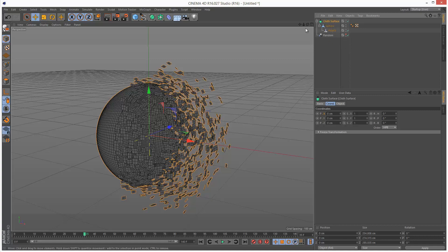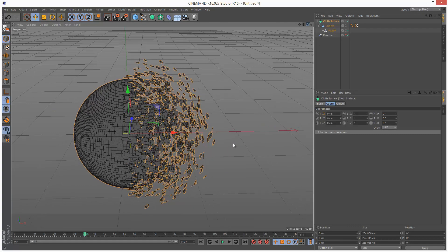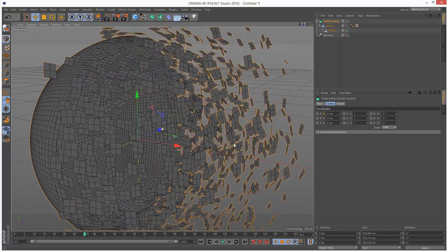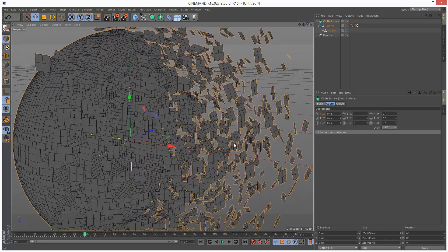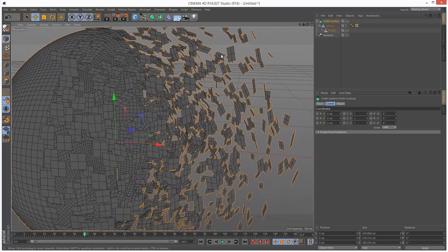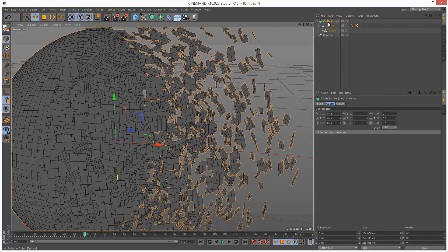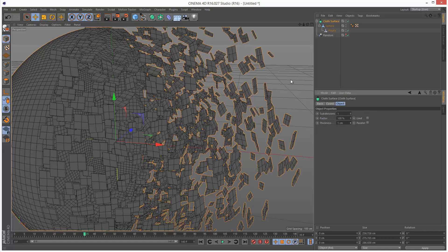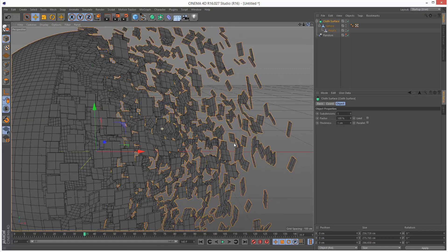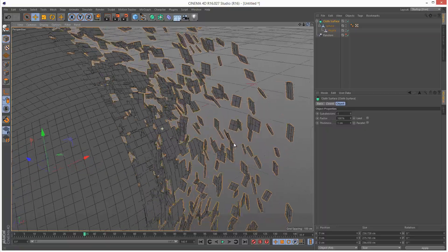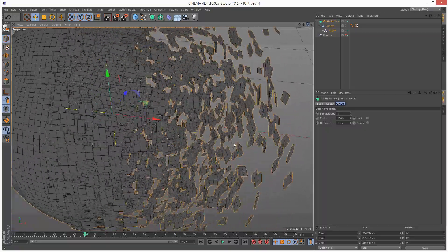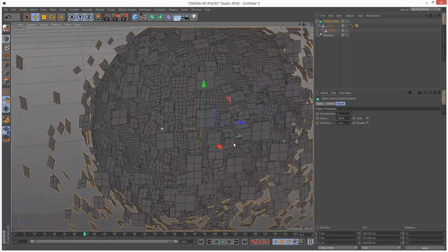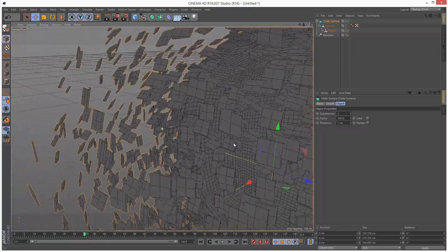I'm going to click cloth surface and zoom in. As you can see this polygon is quite flat. I'm going to set the thickness to 1 so now they have thickness. These chunks just give it that extra realism.